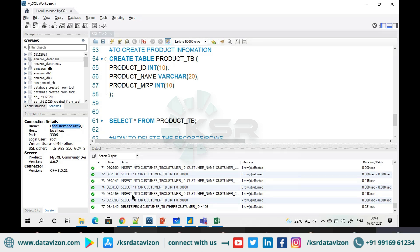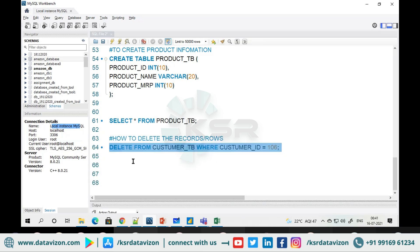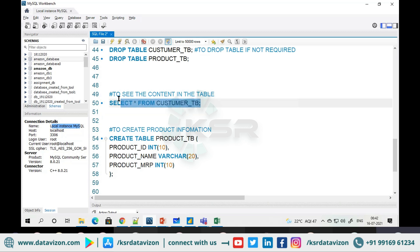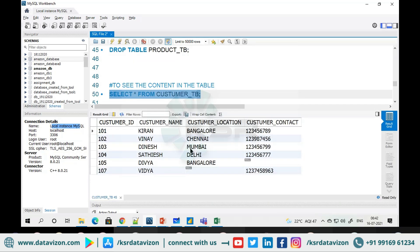Now let's go and see the customer information. Where is Suresh? He has been removed from this table. The table holds all active customer information, but this customer wanted to deactivate.